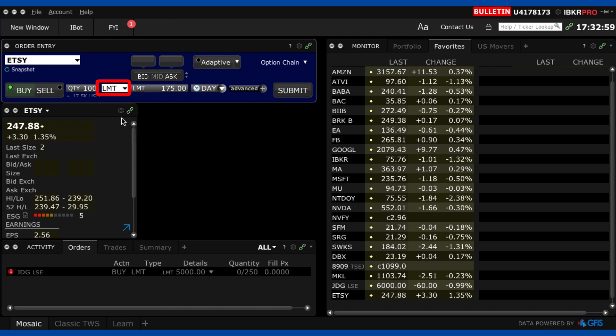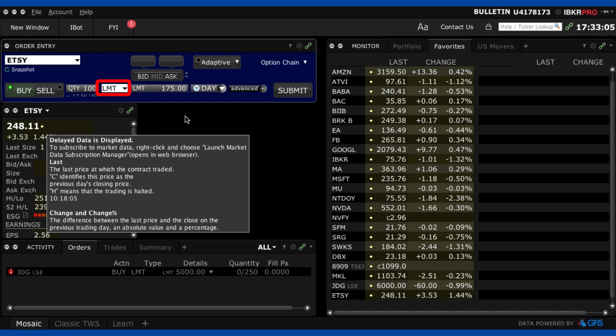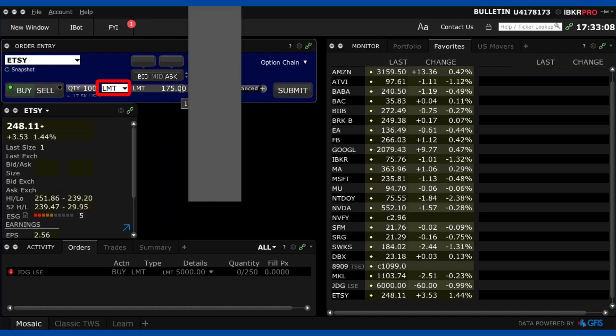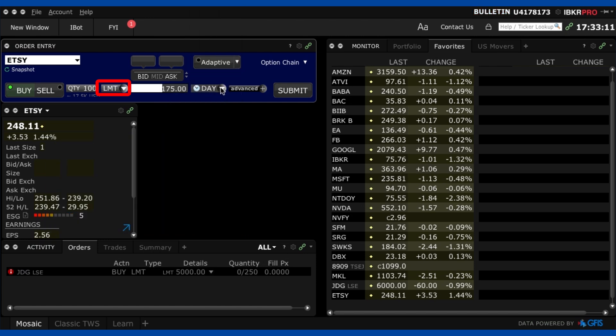which would be $247.88 roughly somewhere around there but I don't want to do that I want to buy at $175 so that's what I've got $175 there for.